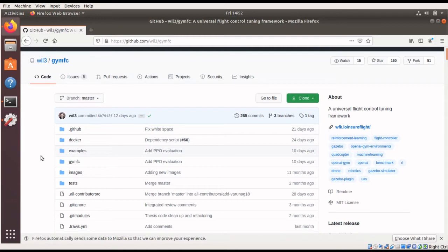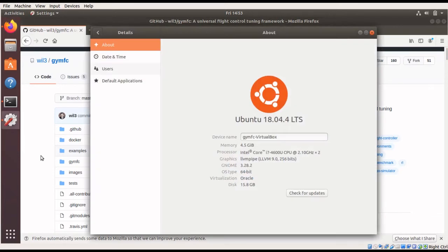Currently, GYM FC supports Ubuntu 18.04 LTS. I'll be walking through the installation instructions on getting this set up on this operating system.